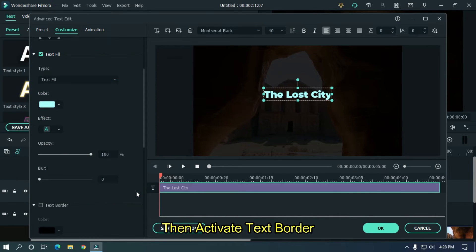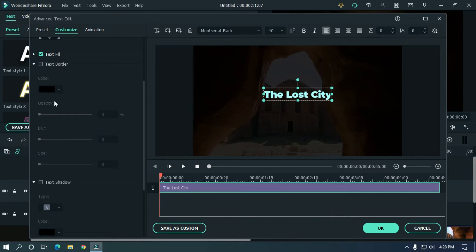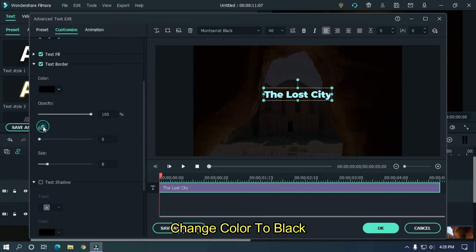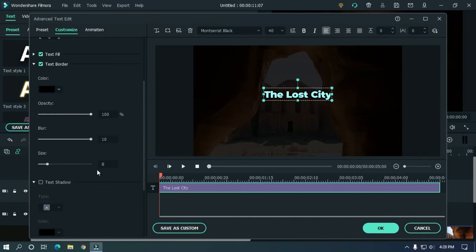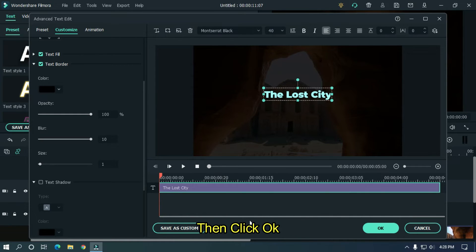Then activate text border. Change color to black. Change blur level to maximum and change size to 1. Then click OK.